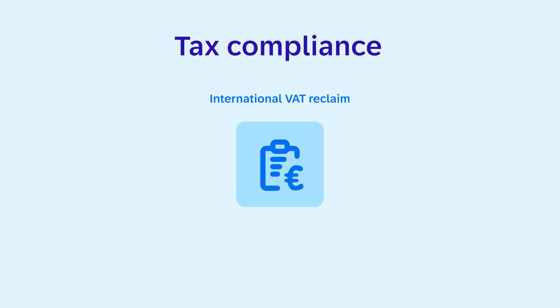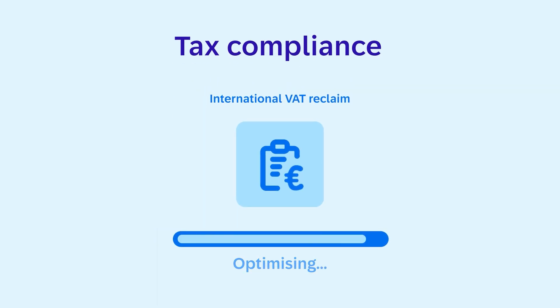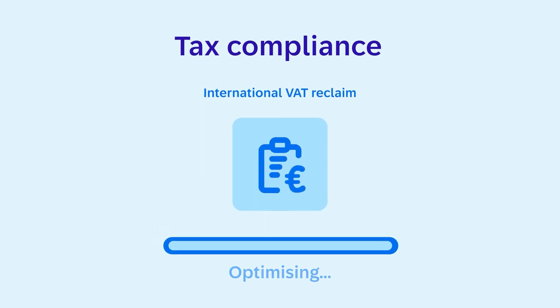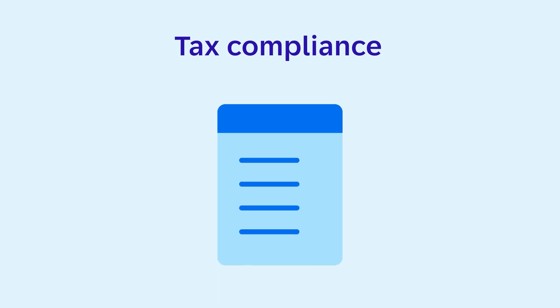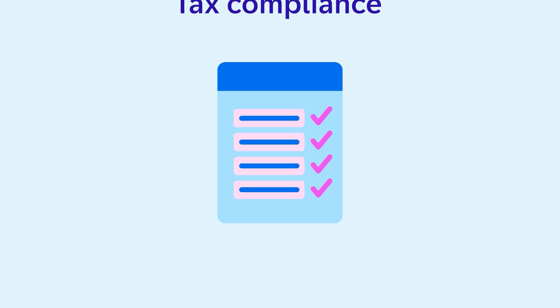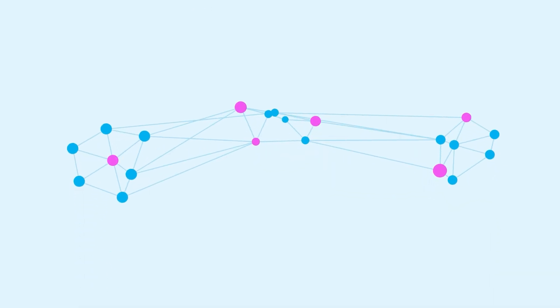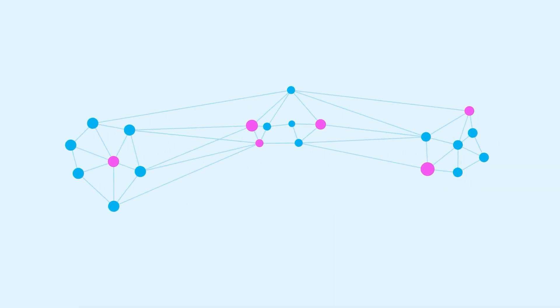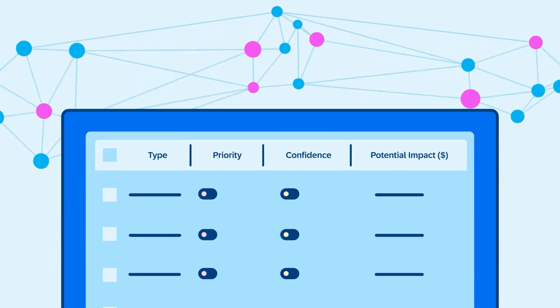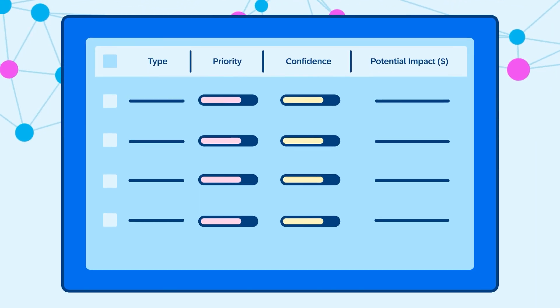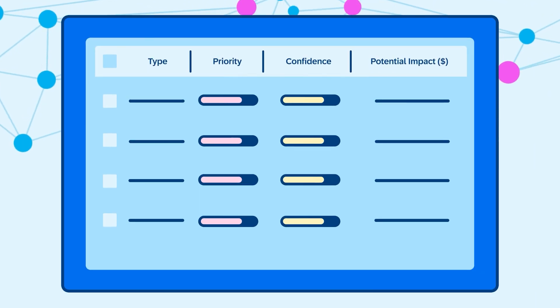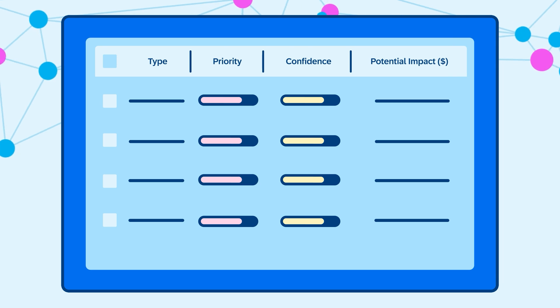Then there's tax compliance. SAP Concur's AI models allow your company to optimize your international VAT reclaim potential, identifying all eligible transactions and ensuring all tax reclaims are correct and complete. And through identifying spend trends, patterns of non-compliance and fraud can be caught in time.